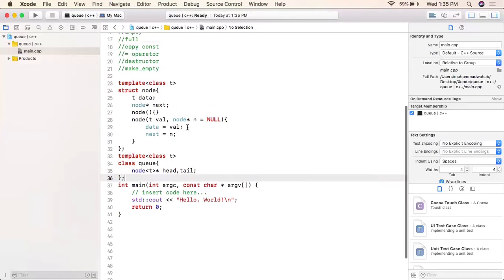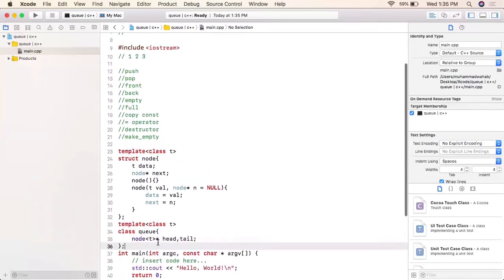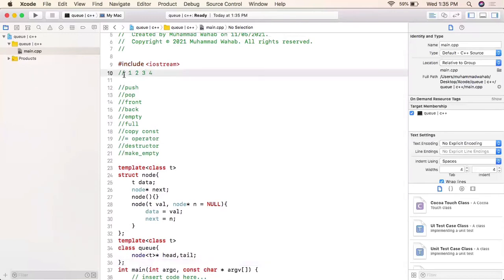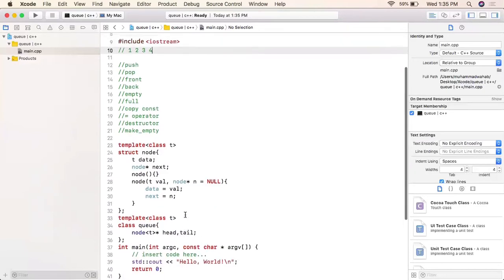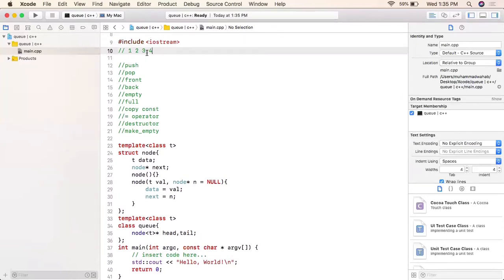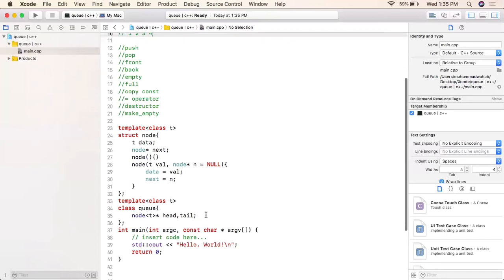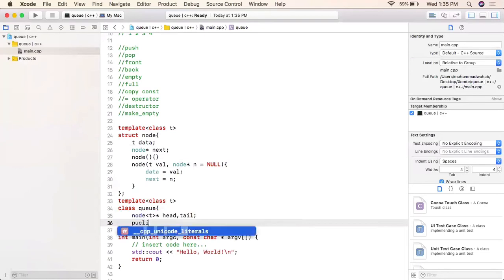For example, if I have elements 1, 2, 3 and only keep the head pointer, I have to traverse all three elements to insert a fourth element. But with a tail pointer, it always points to the very last element, so I can simply insert after the tail and then update the tail to the new element.